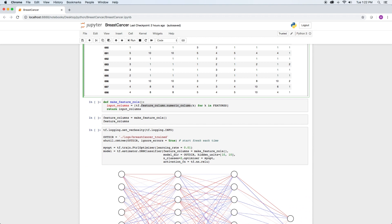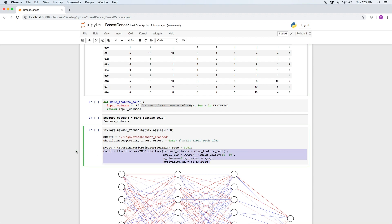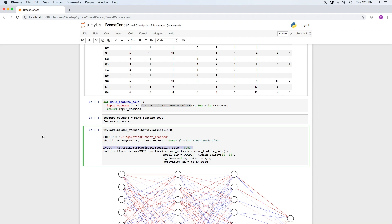We now have our data formatted and we are ready to develop our network. Our model will use a TensorFlow estimator deep neural network classifier with 2 hidden layers of 10 nodes each. That's defined right here. The number of classes is 2, that is 0 for benign and 1 for malignant. The optimizer is a FTRL optimizer with a learning rate of 0.01 and the activation function is ReLU.